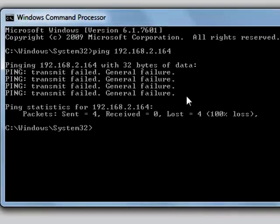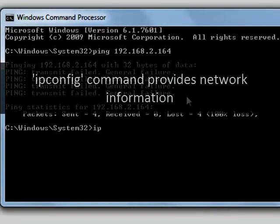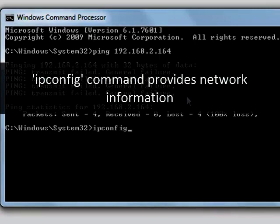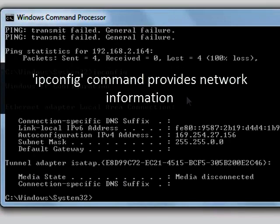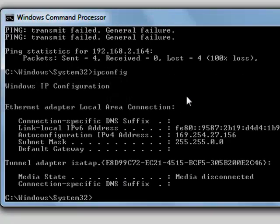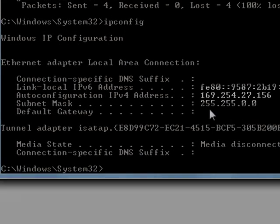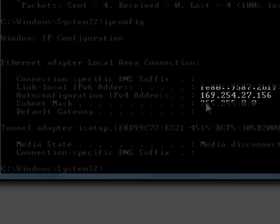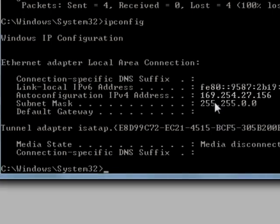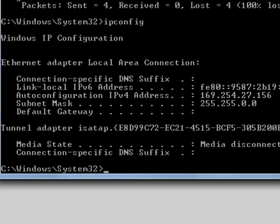The next step we could do is we could check our networking configurations. So something's going on here that's interesting. You'll see that it's giving an IP address of 169.254 etc.